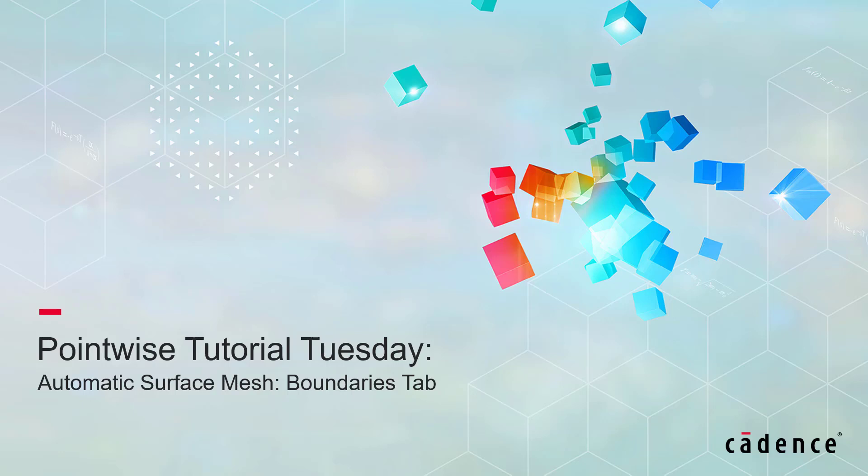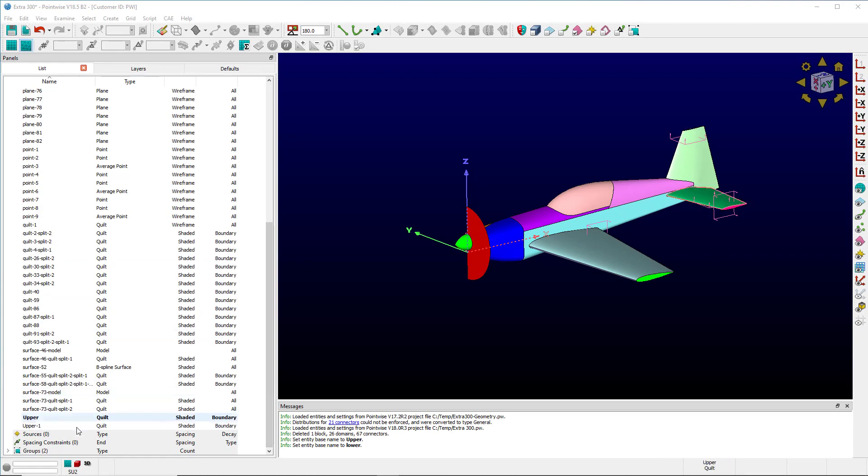Welcome to Cadence Design Systems Pointwise Tutorial Tuesday, where we show you how to use a feature or demonstrate a technique in just a few minutes. Today we're talking about the boundaries tab of automatic surface mesh.